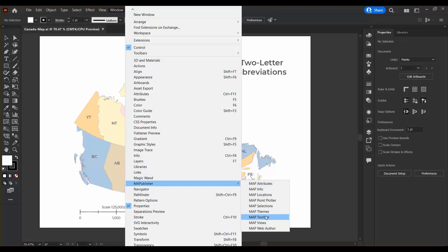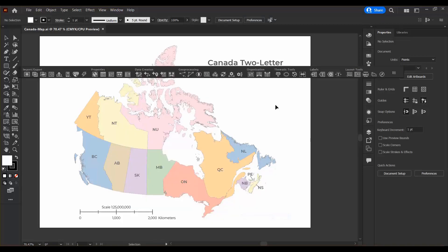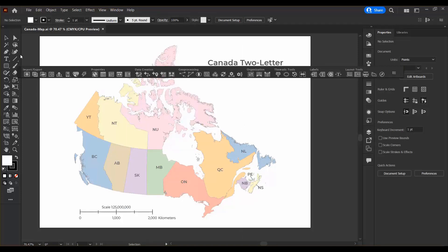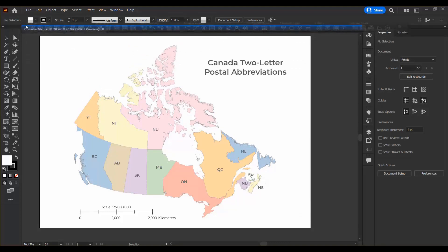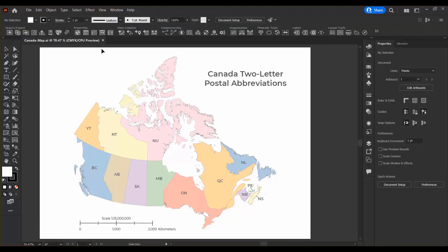I'm going to choose the Map Toolbar. This is the main toolbar for Map Publisher — it's definitely the most important — so I'm going to dock it at the top of my workspace.